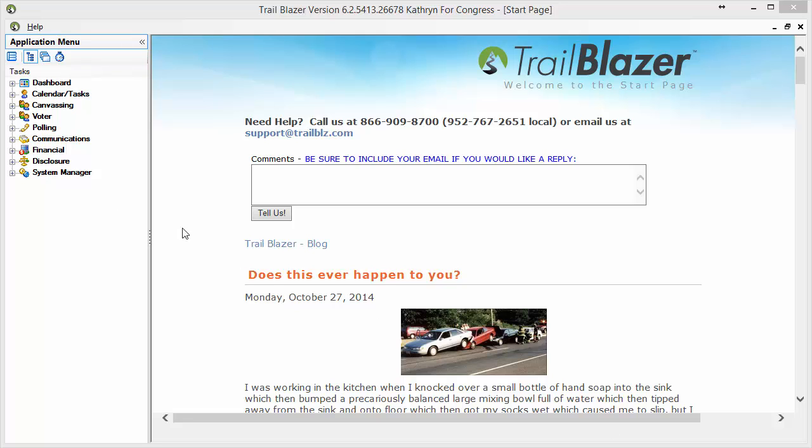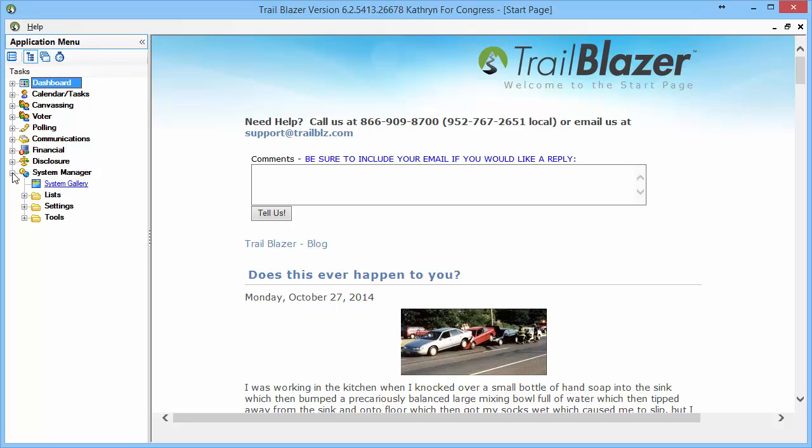Before you can send an email in Trailblazer, there's a little bit of configuration that's required first. I'm going to begin over here in the System Manager, and this assumes that you have security access to this menu.